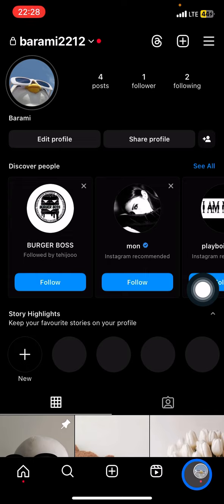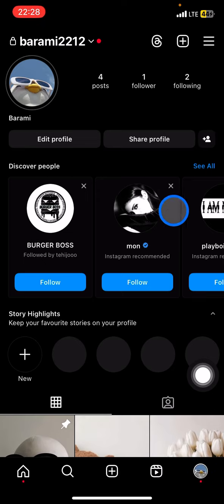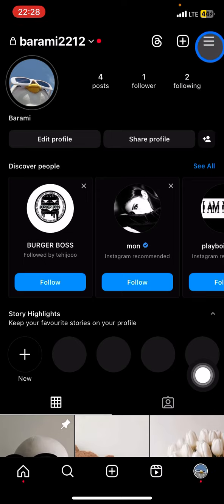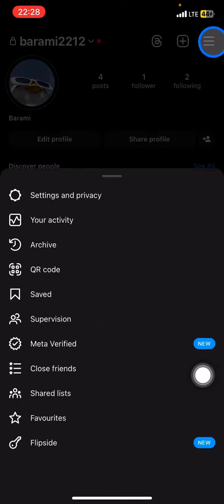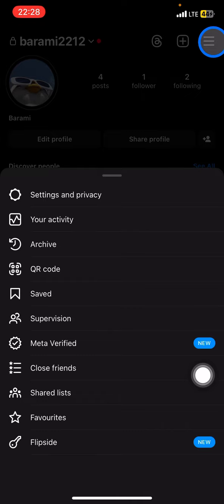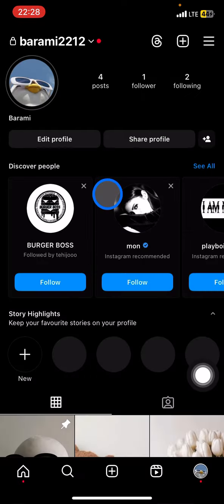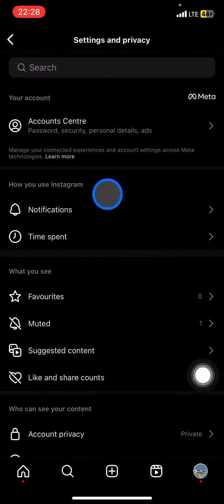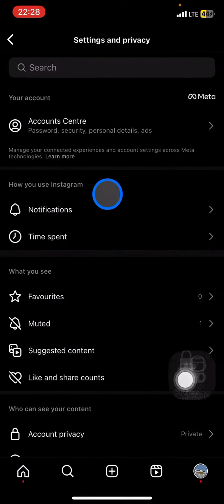You just need to click these three small straight lines here and go visit your Settings and Privacy. Now just keep scrolling down until you find how others can interact with you.